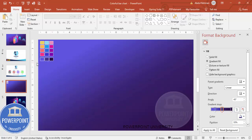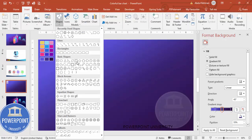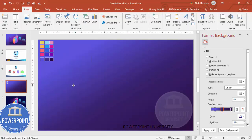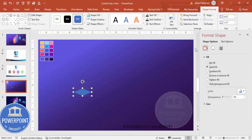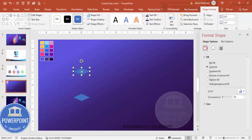Go to Insert Shapes and from Basic Shapes choose the diamond shape. Draw a small diamond — I'm going to use 1.4 width and 0.6 height. Then duplicate it by pressing Ctrl+Shift and dragging it up.